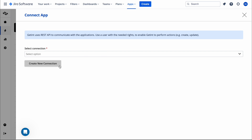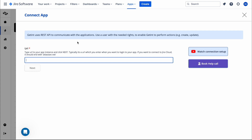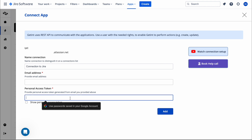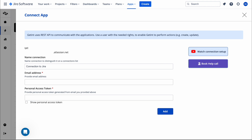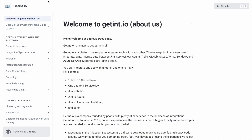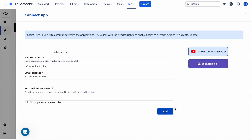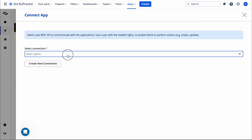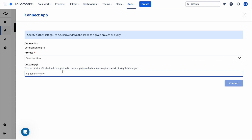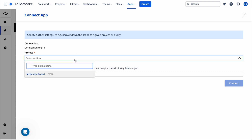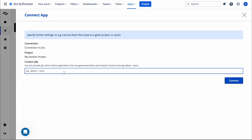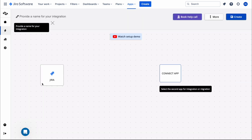Here you need to specify what you are going to connect — I'll select Jira. Then you need to create a connection, which requires the URL of your instance. In my case it is this one. Then click Next and provide your email address and personal access token. The documentation explains how to create a personal access token. I've already added mine, so this is my connection to Jira. You then specify which project you want the integration to work for — I'll select my Kanban board project and click Connect.